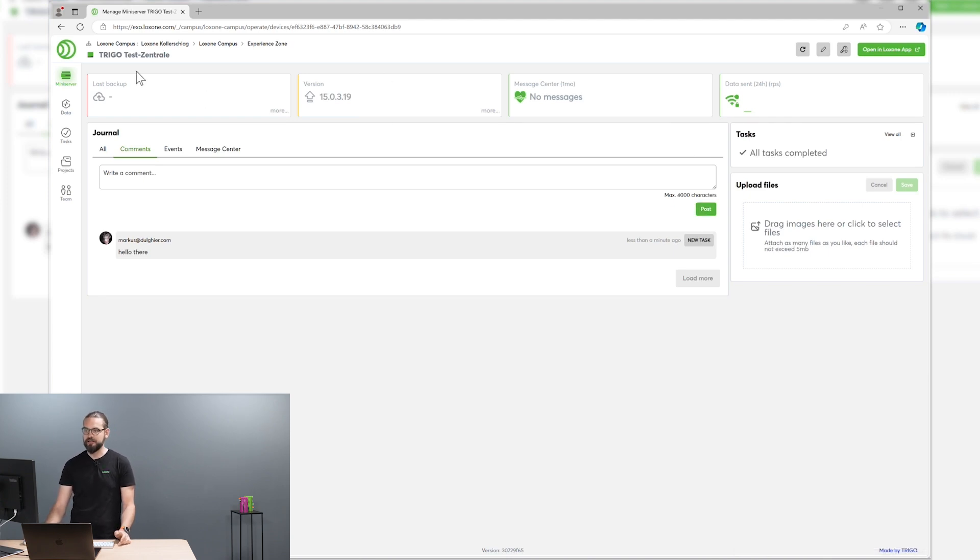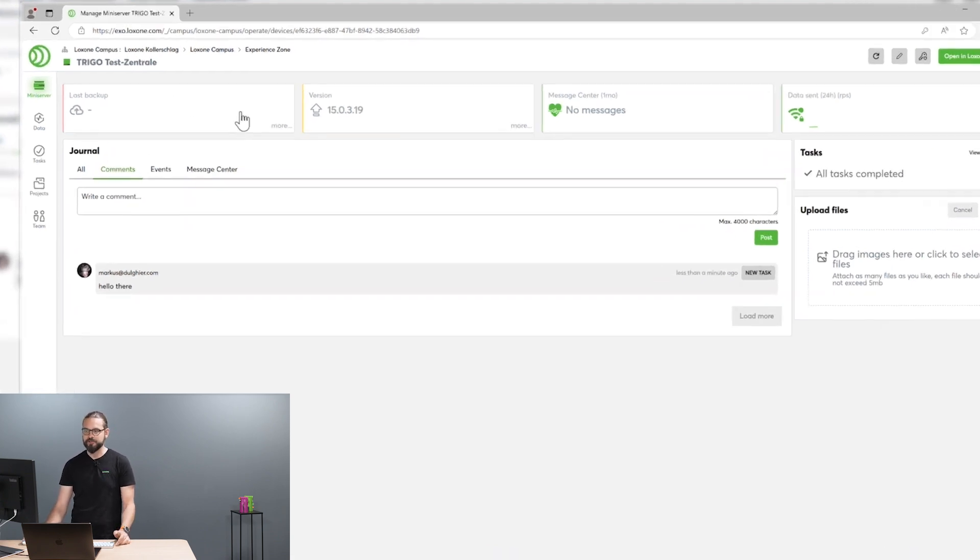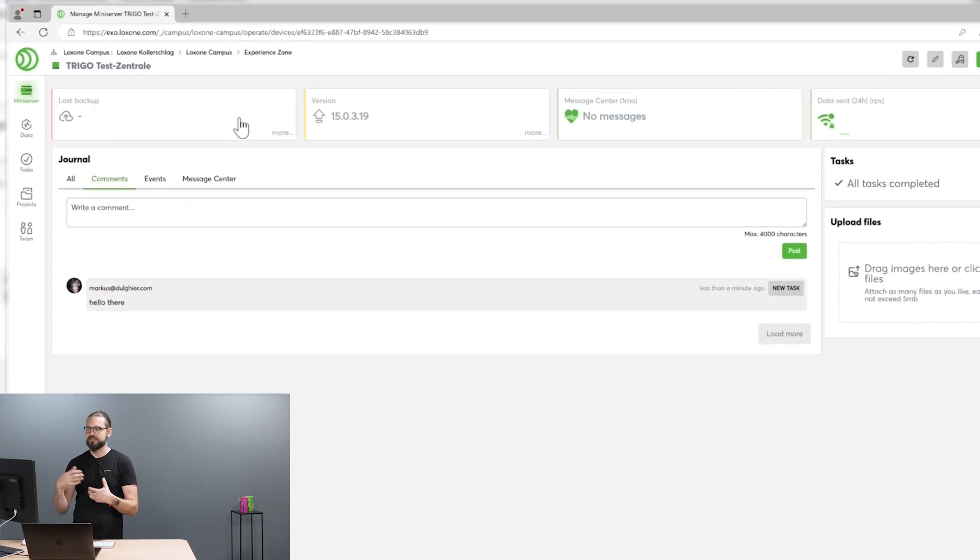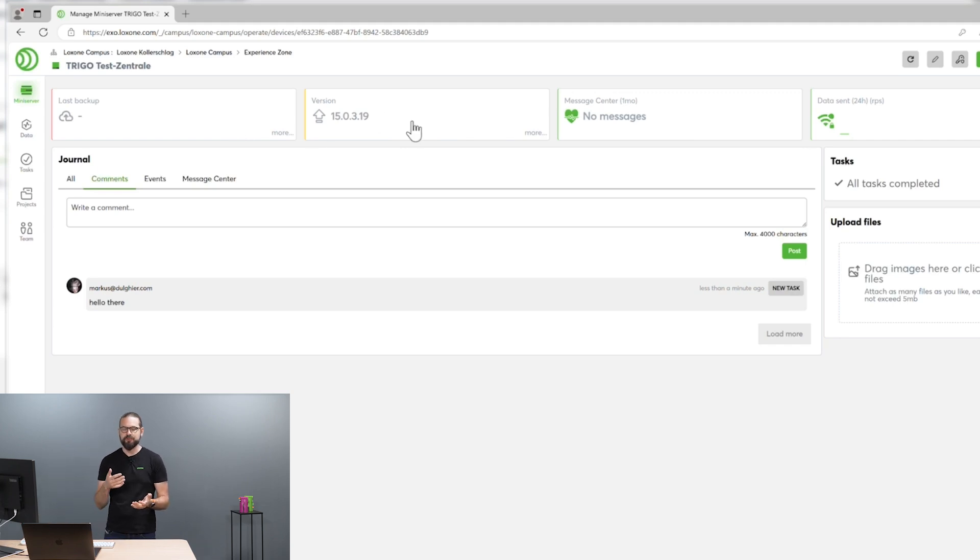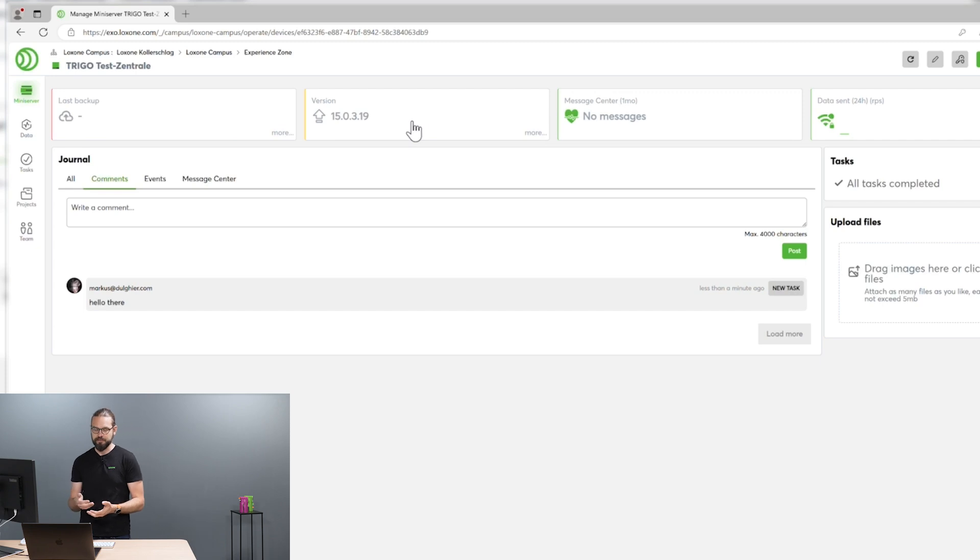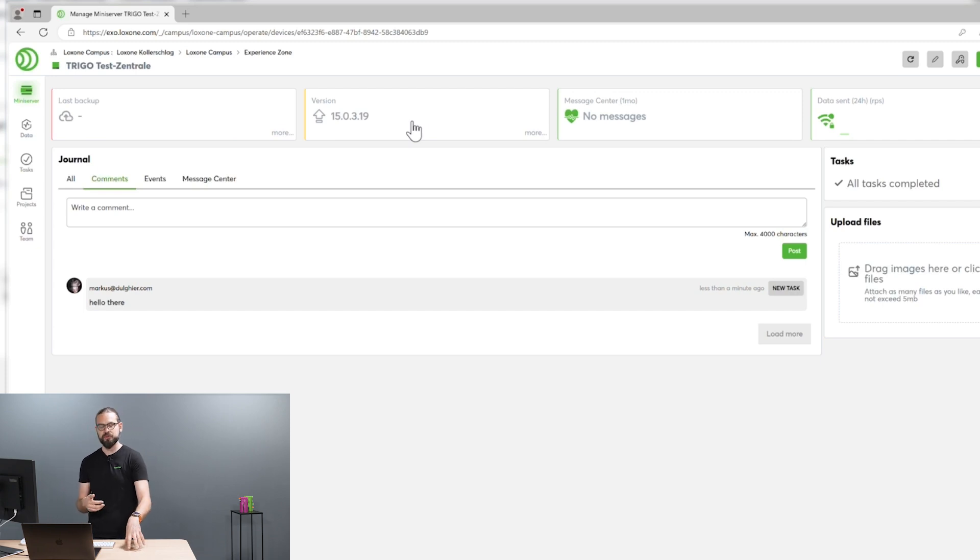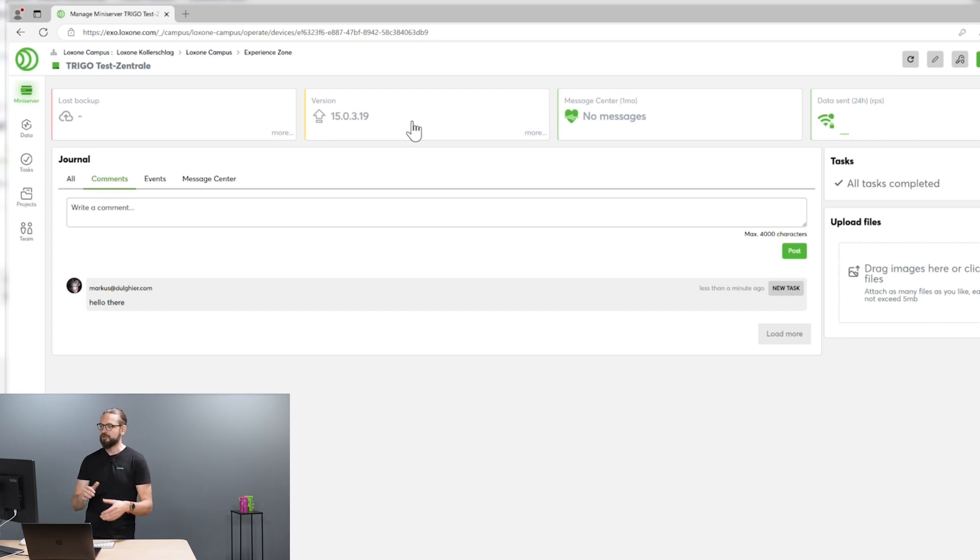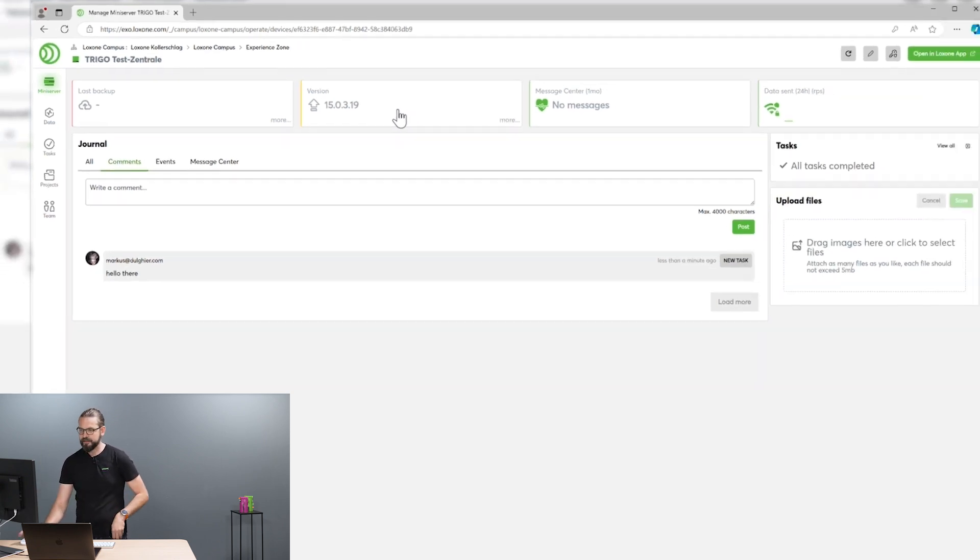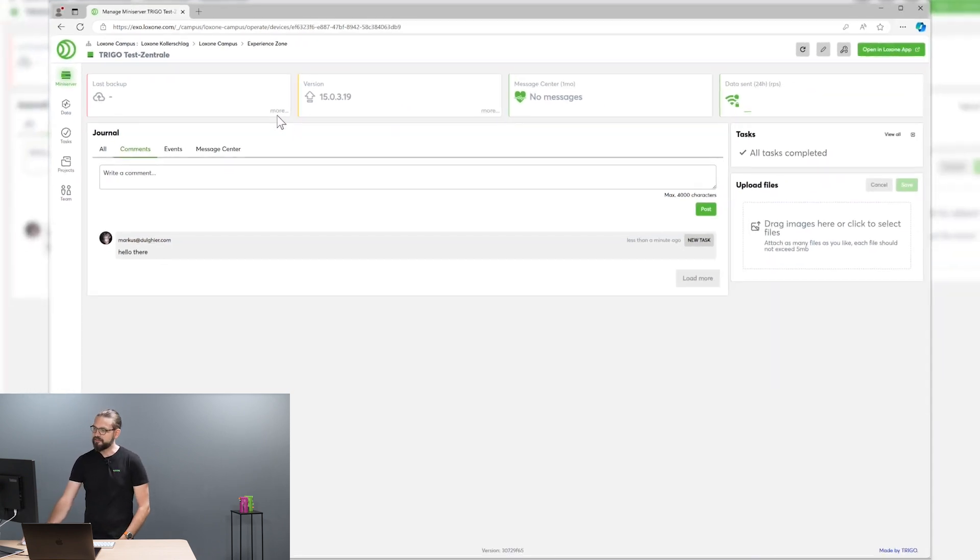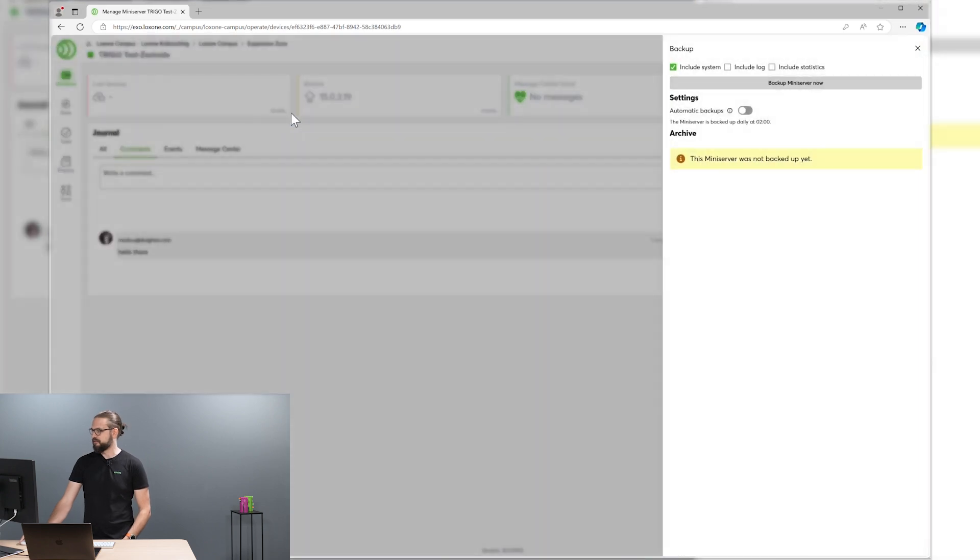Also, you see on the top left corner there is a backup and version box. With Exosphere, we provide the capability to enable automatic backups that are stored securely in the cloud and also automated updates to the most current version that's provided by Loxone. To do that, you can just click on more and enable automatic backups.